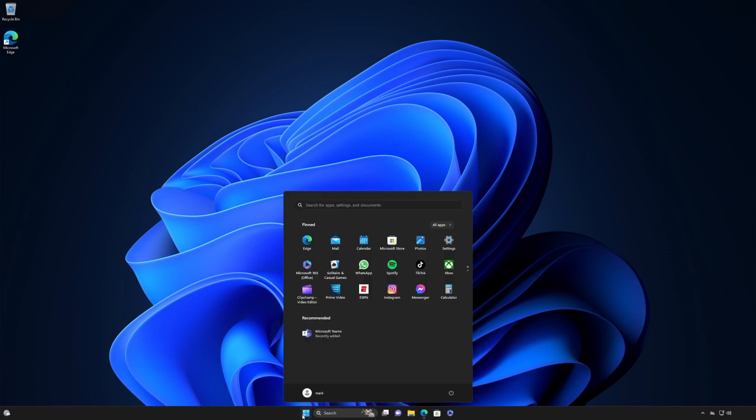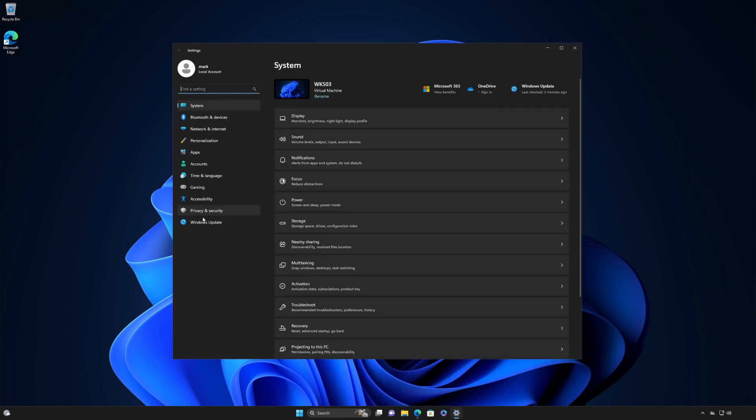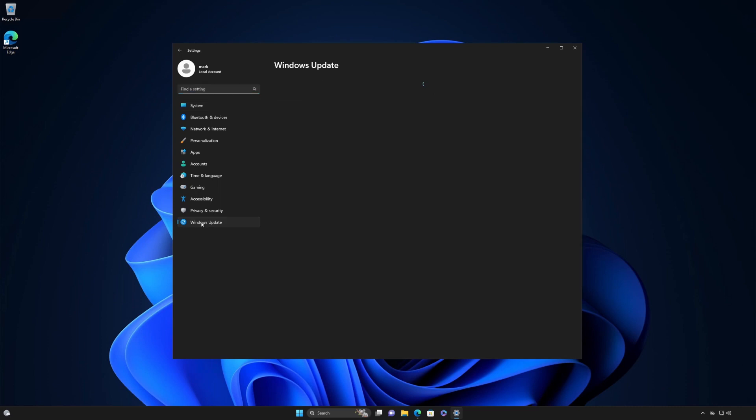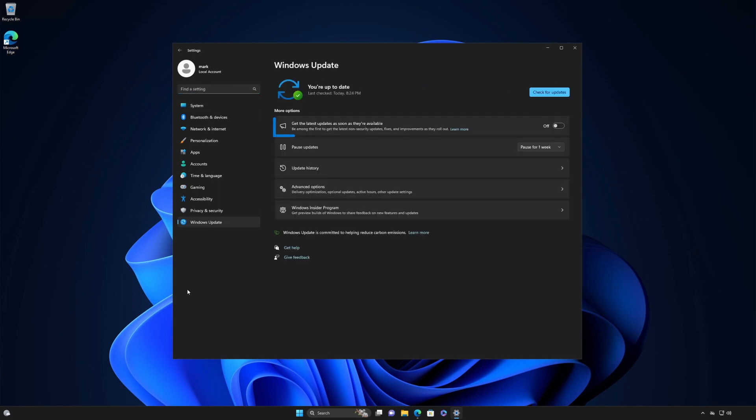Select Start, Settings, Windows Update. Next, to get the latest updates as soon as they're available, set the toggle to on.